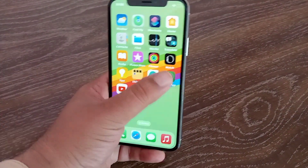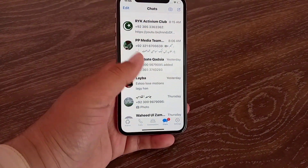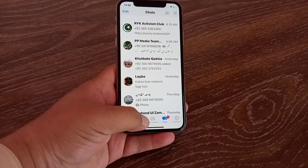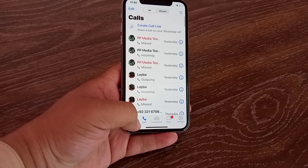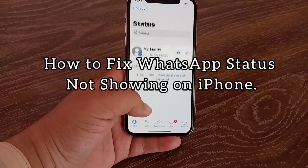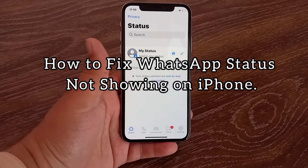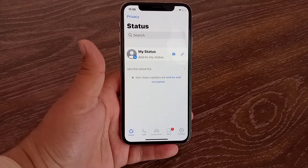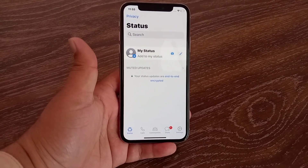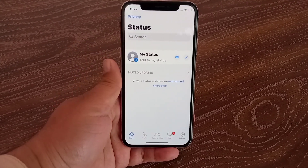Hello everyone, welcome back to the channel. In this video I will teach you how to fix WhatsApp status not showing on iPhone. Let's get started without wasting any time.